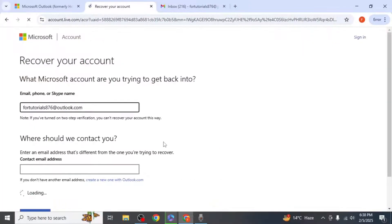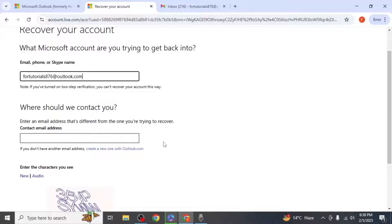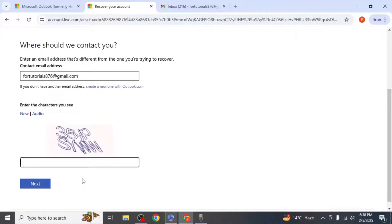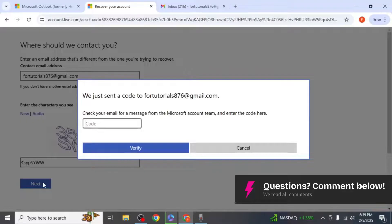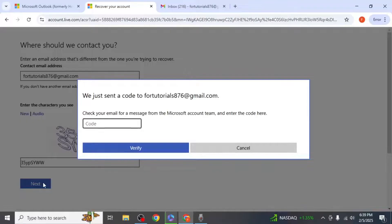Here you'll need to verify your account. First you will be asked to enter an alternate email address where Microsoft can contact you. After entering the email, scroll down and type in the characters shown on your screen, then click Next. You will receive a one-time passcode (OTP) on the alternate email address.